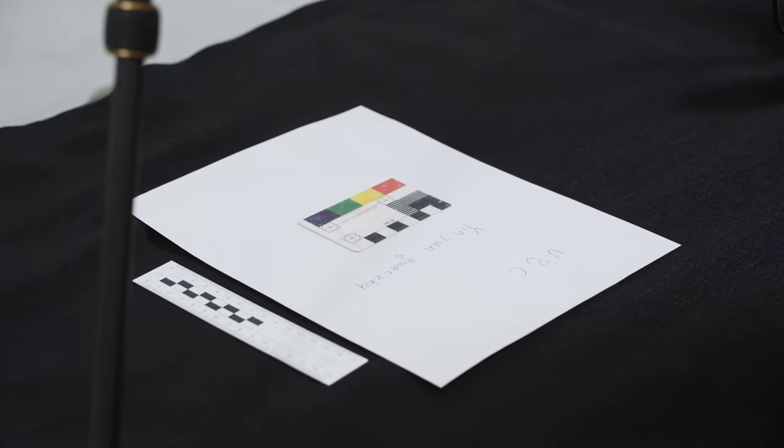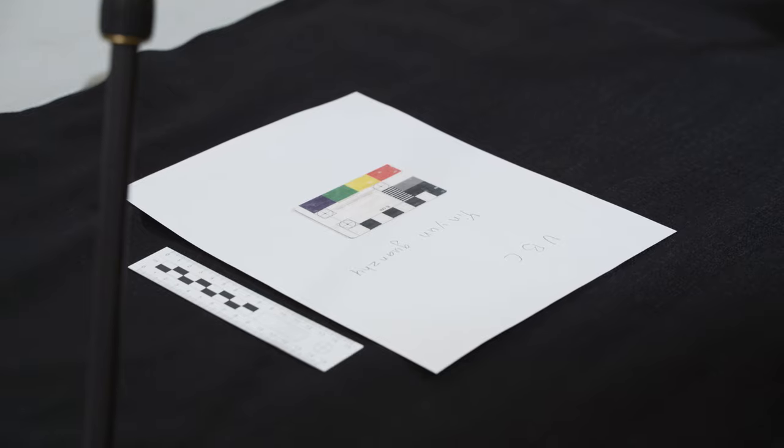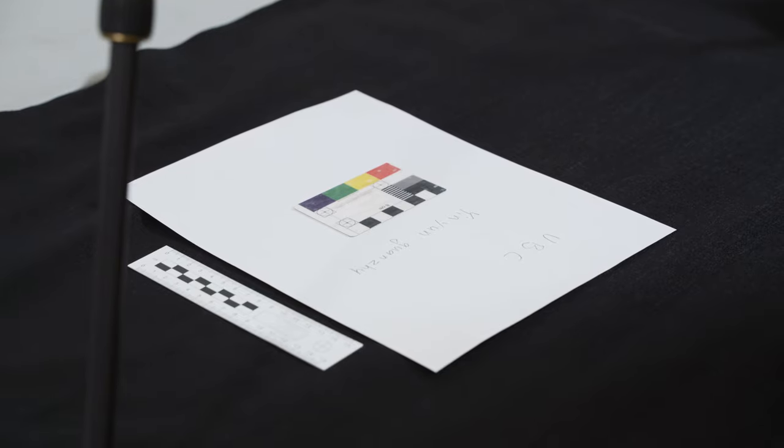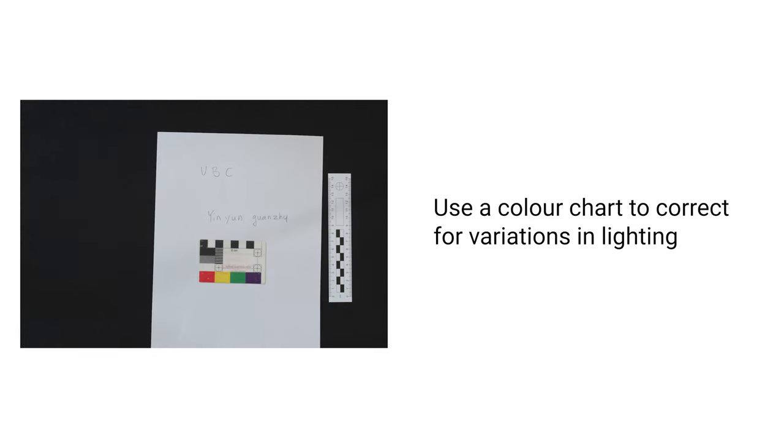Alongside the pages of the document, you can photograph a ruler and a color chart like this. They give users of your photos important information about the dimensions of the page and the color chart lets them correct for variations in lighting conditions.